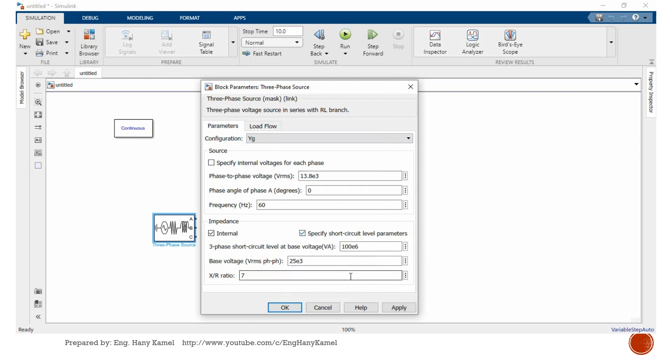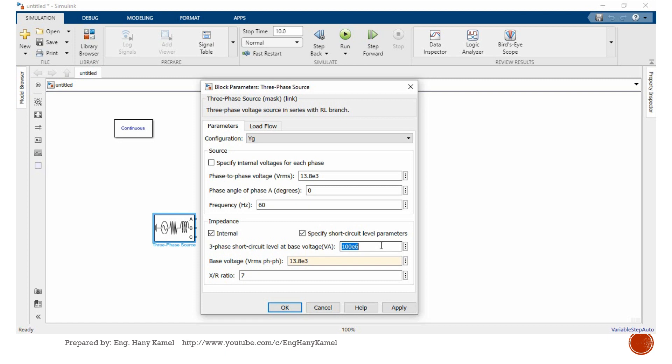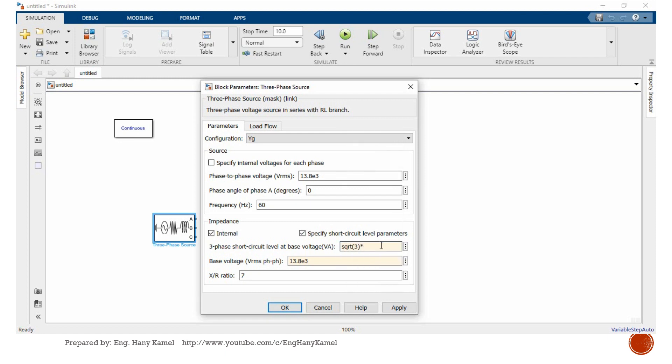Specify short circuit. Just for now, we will enter only 13.8 kV. X over R ratio, if you have this parameter you will enter it. Three-phase short circuit level, for example, we can enter 13.8 squared divided by 3 times 13.8 kV, multiply by, let's say short circuit level is 25 kA.